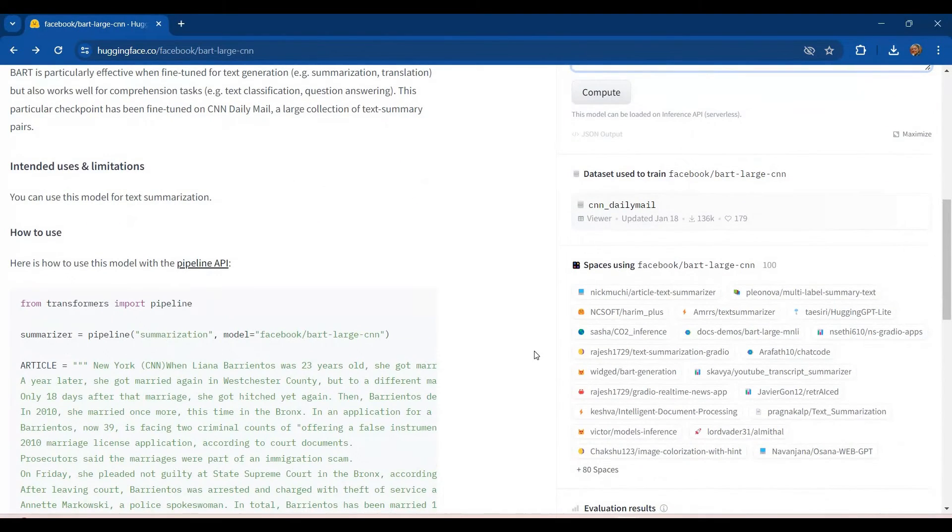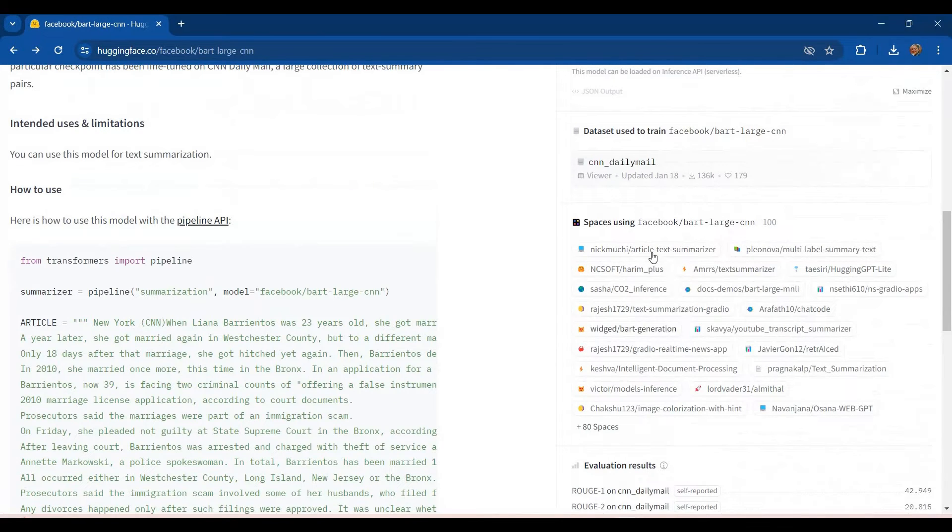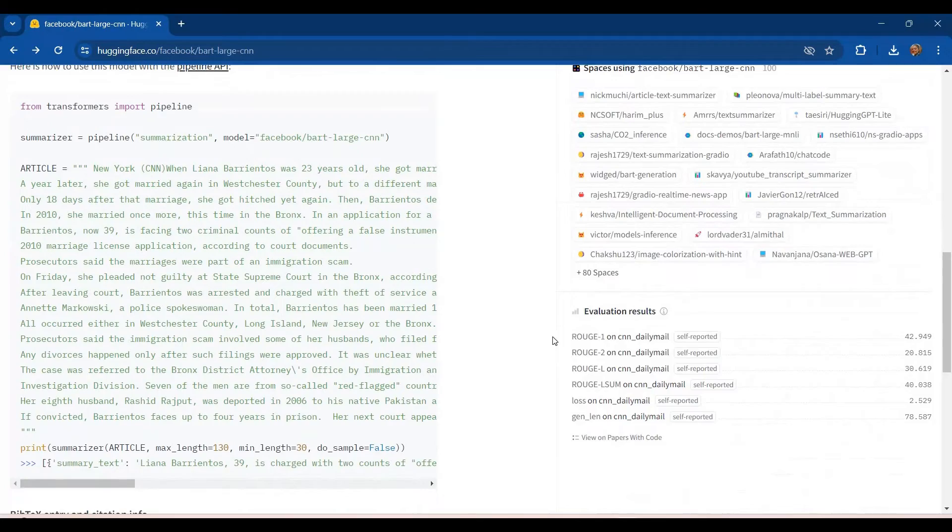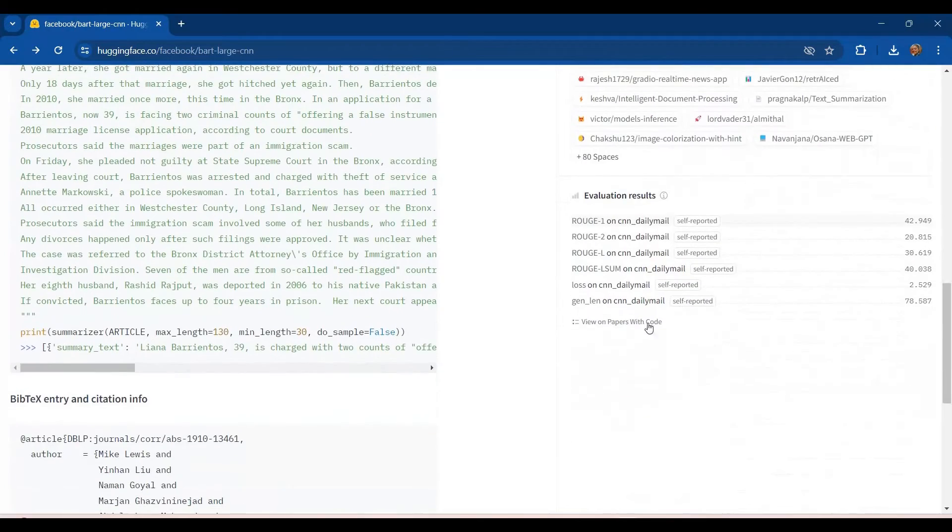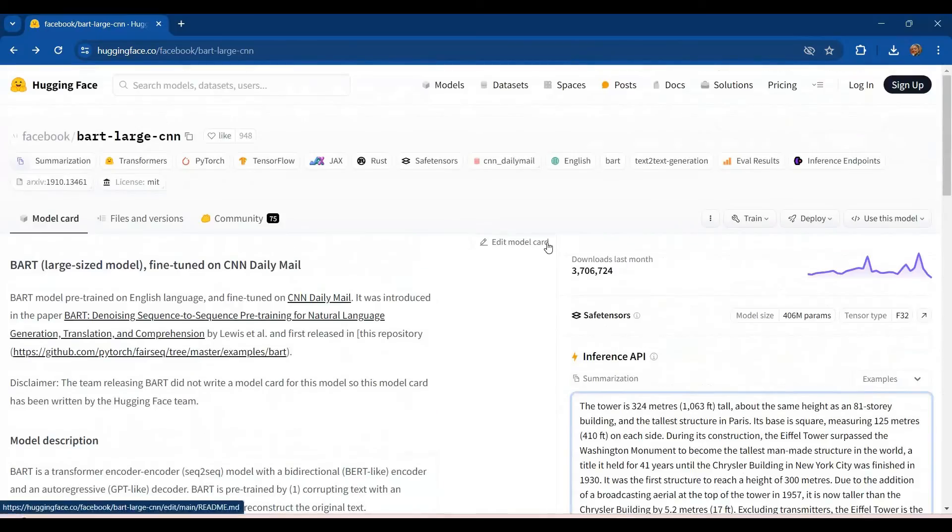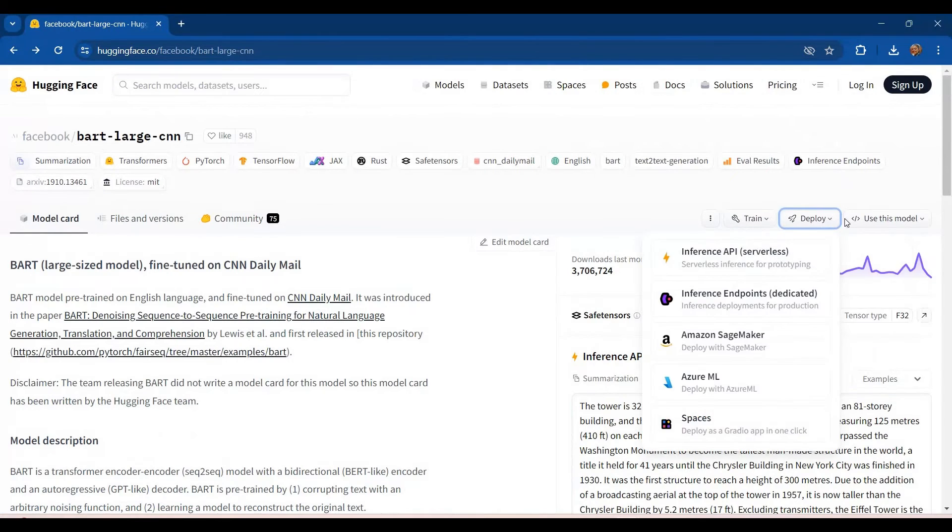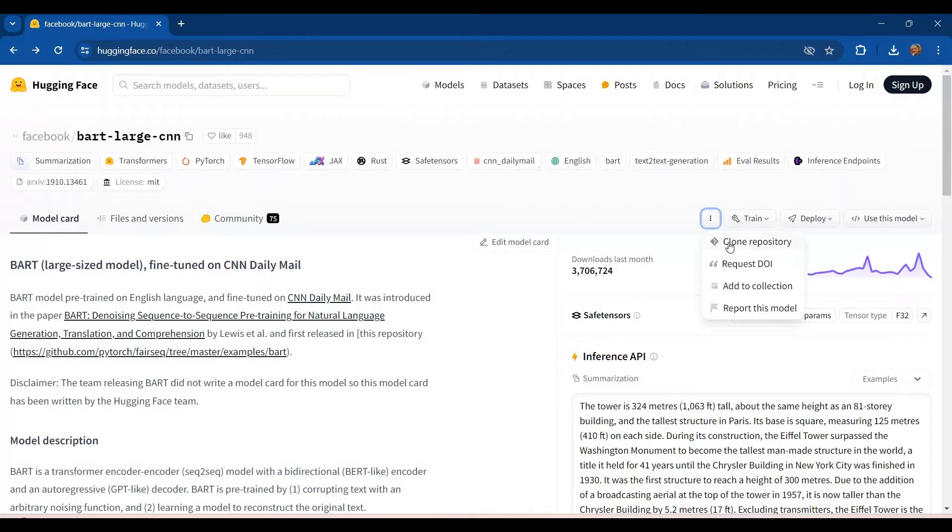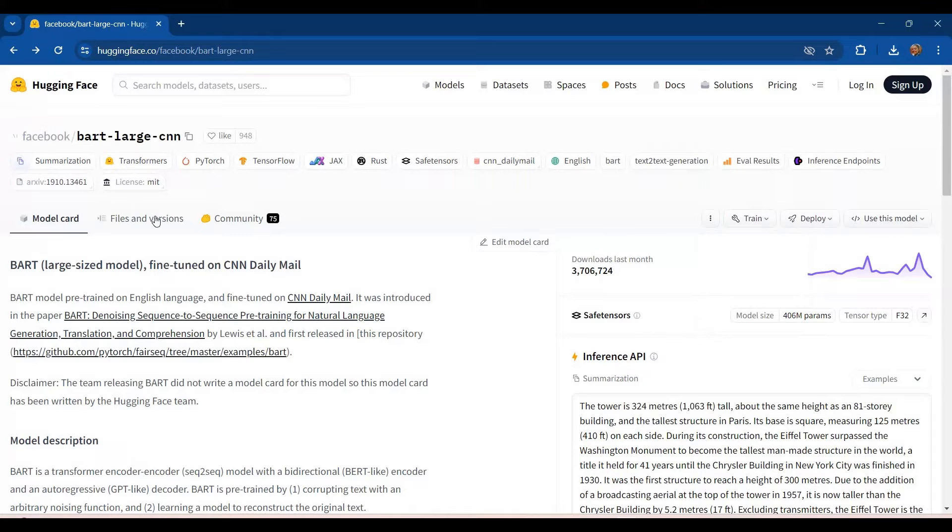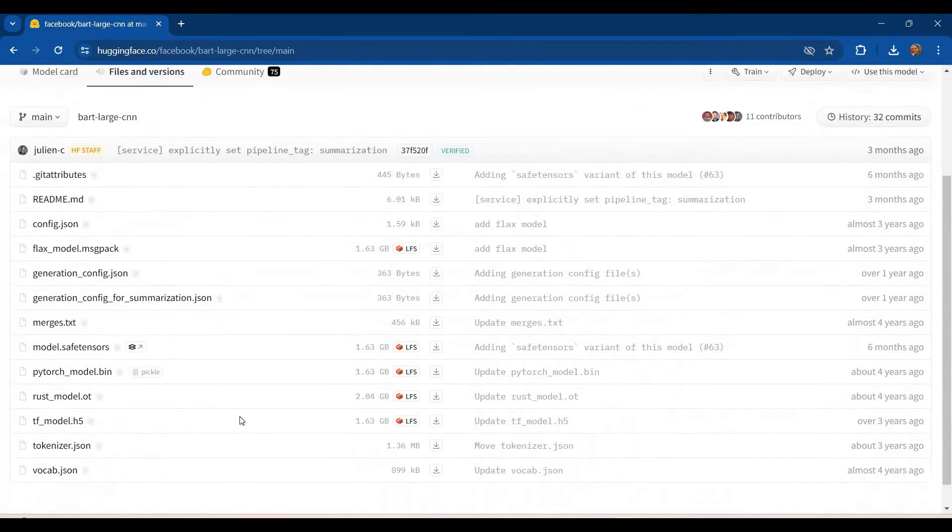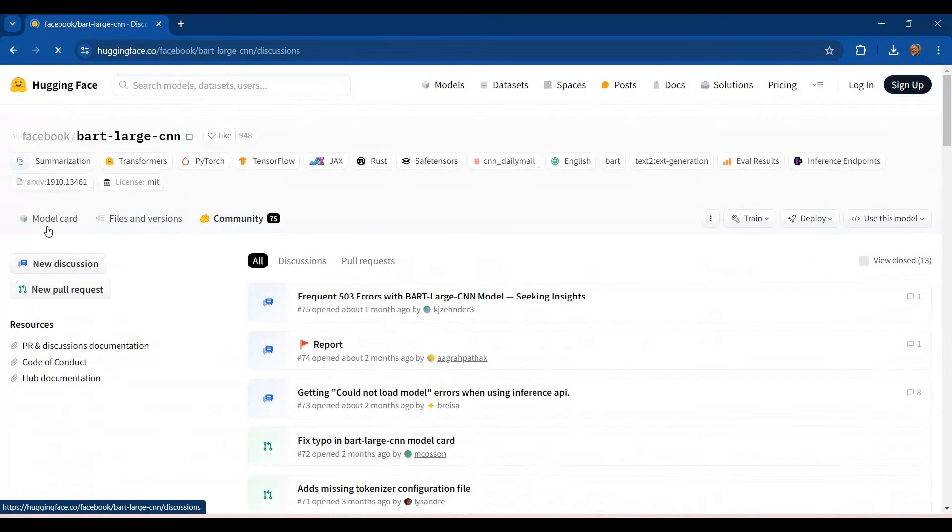And then there is some information regarding the website, particularly spaces which are using this model currently. You can see that like there are 80 plus spaces which are using this particular model. And then we have the evaluation results as well. Apart from that, you also get the option to train your own model and deploy this one or use this model in your own code as well. And you have the option to clone the repository from here only. So these all options are there. Then you can check out the files and versions for this particular model that has also been listed and the community support page is also there.